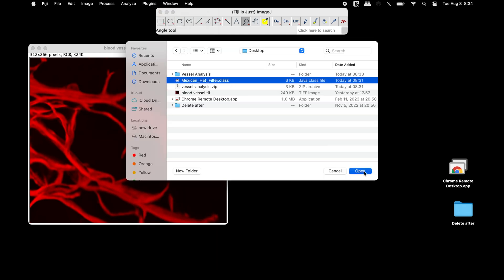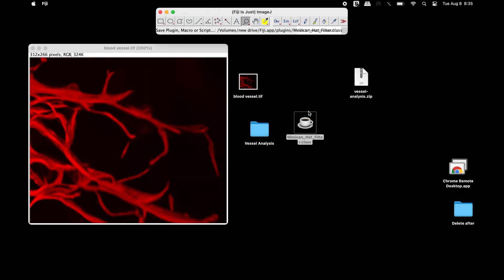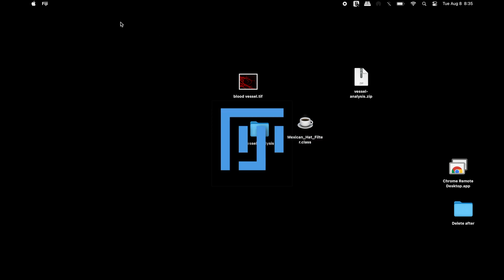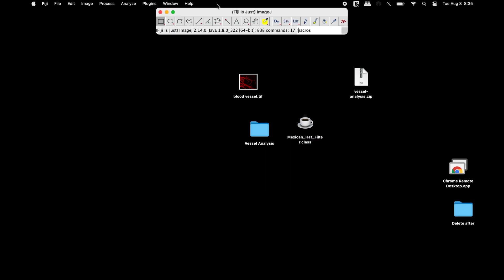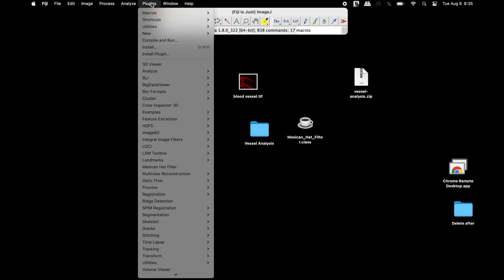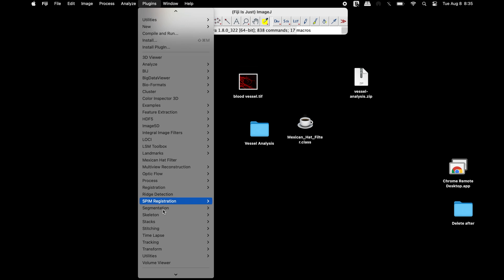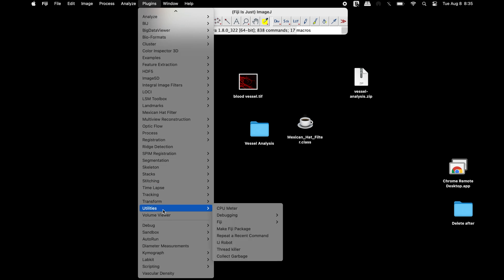To complete the installation of the plugins, close the Fiji software and restart. To check if the plugins have been properly installed, click on Plugins and look out for the Mexican hat filter.